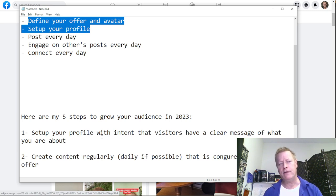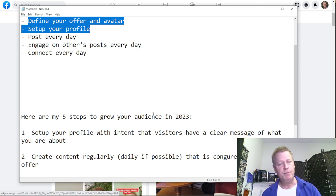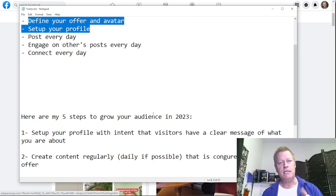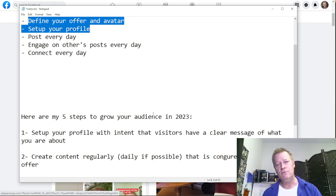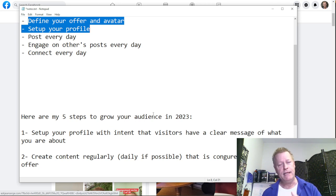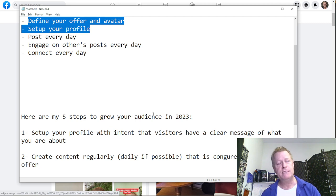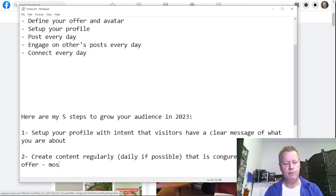Number two: you've got to be creating content regularly. Leaders tell you to post every day, and you probably should because the platform wants that. Some people post five or ten times a day. The amount is up to you, but you definitely want to post regularly — if not every day, then every three or five days, but be consistent.